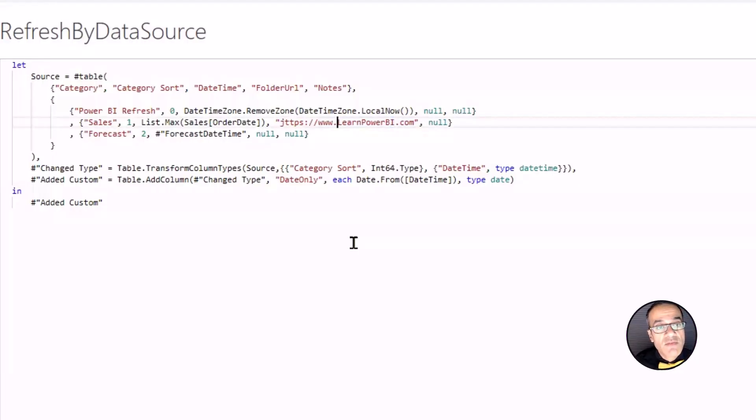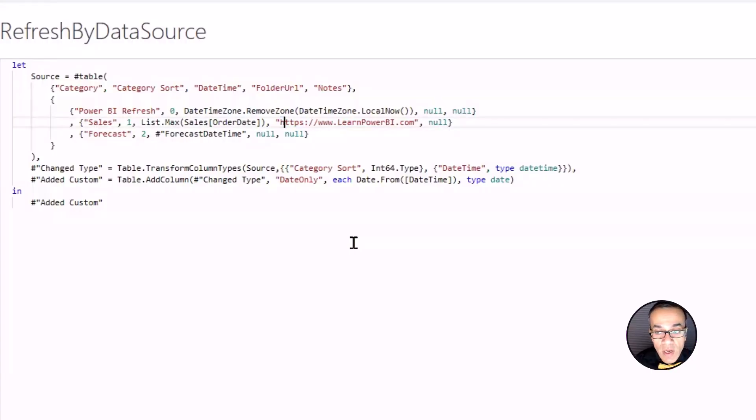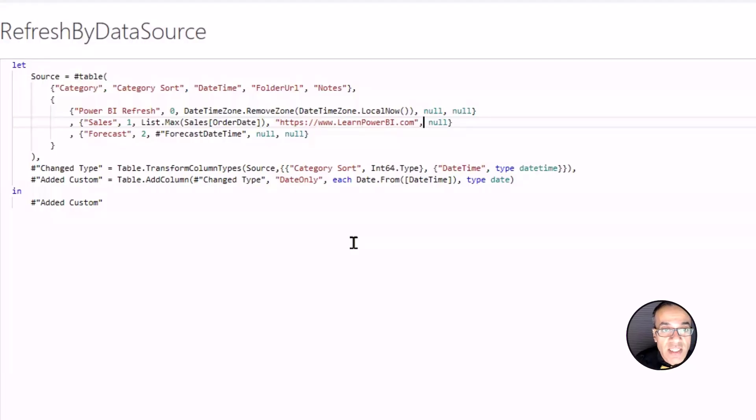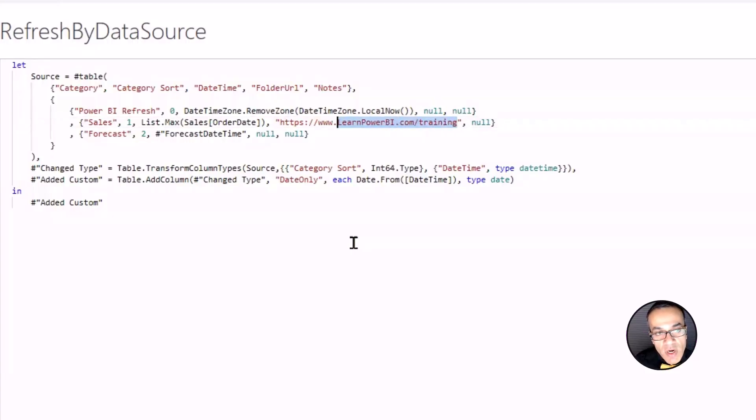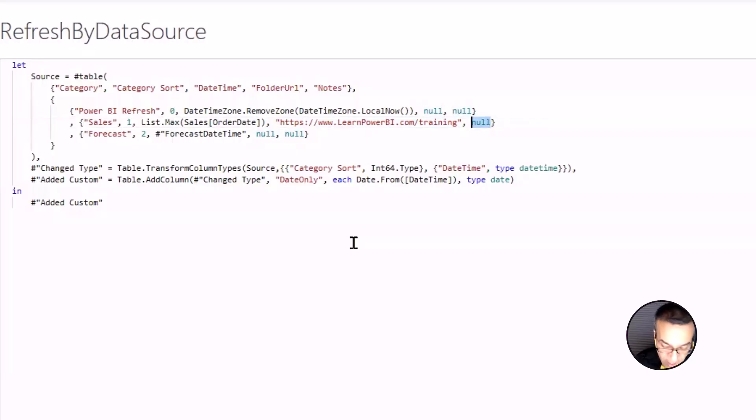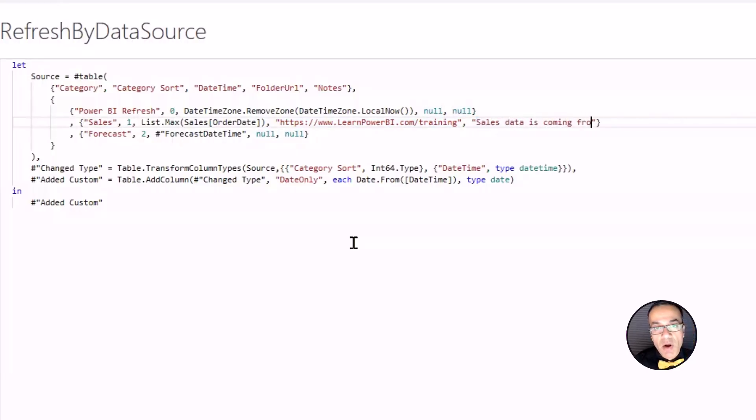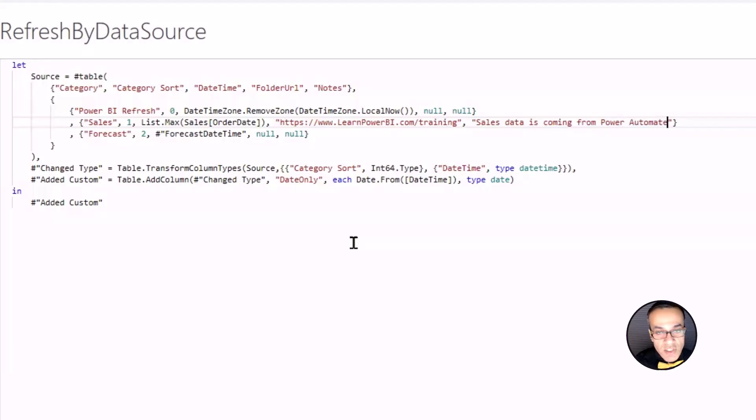Sometimes I have people uploading files manually to a SharePoint folder. I would put the link to that SharePoint folder so they can check themselves. I'm saying, hey, yeah, let's see if the file is there. So learnpowerbi.com. Again, this is just a dummy URL. So put some URL, which would make sense, which would help the user. And then you can put some notes that, hey, sales data is coming from Power Automate or something like that. And you can put in additional information, contact names, whatever you want to put in the notes.